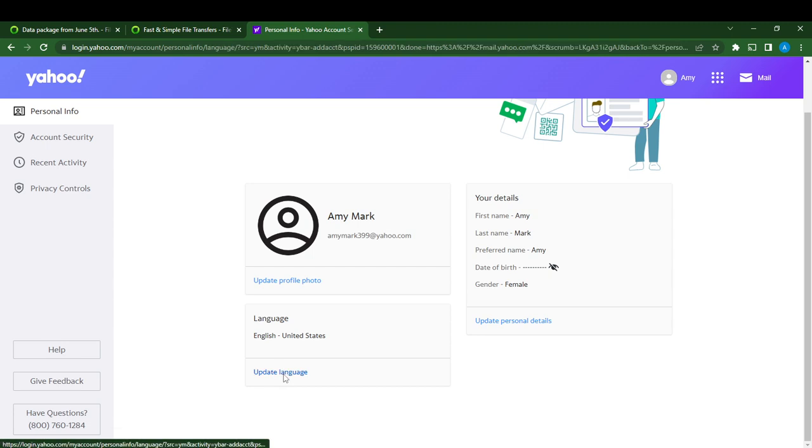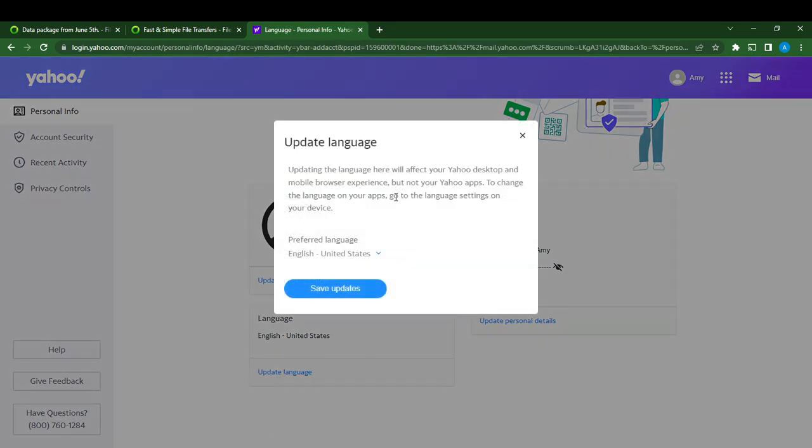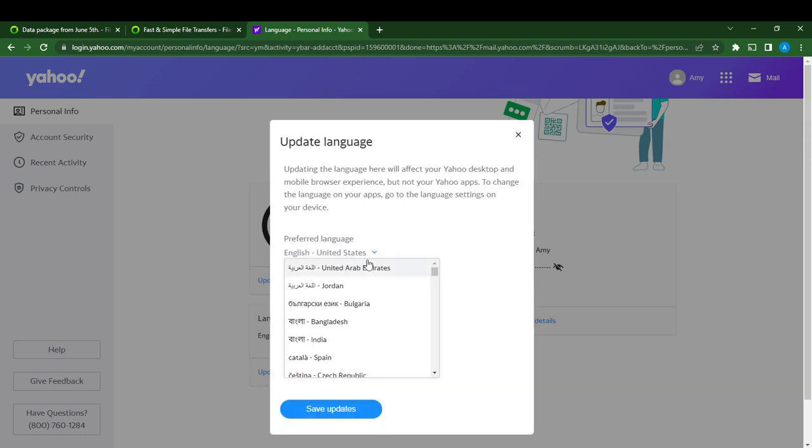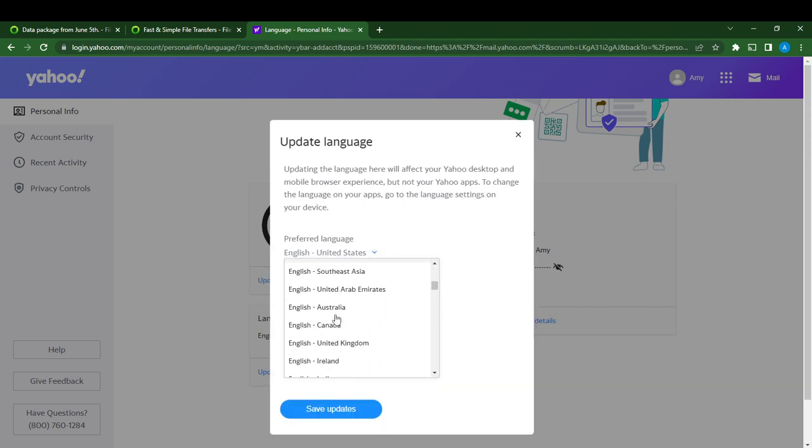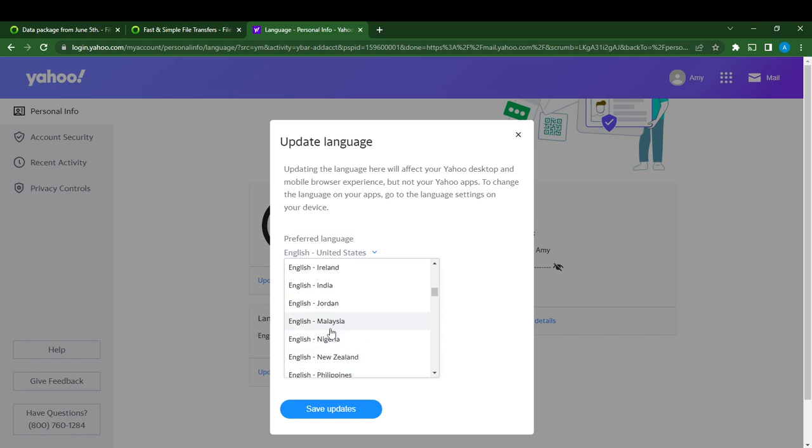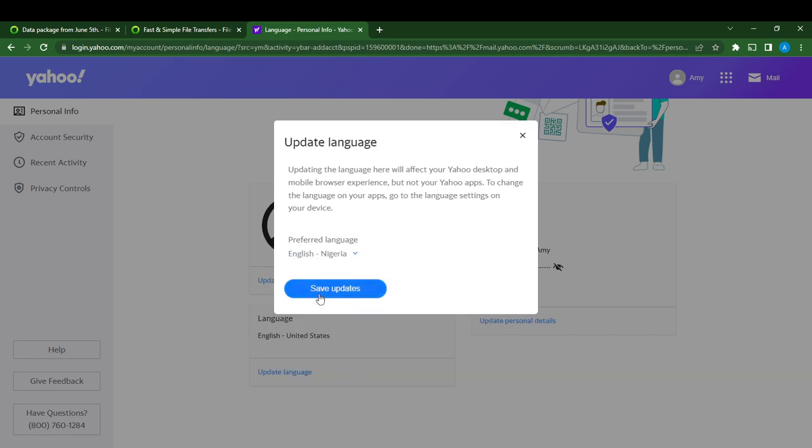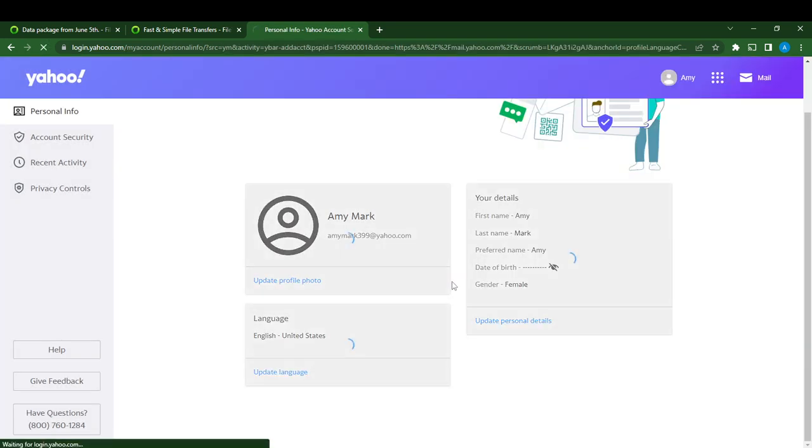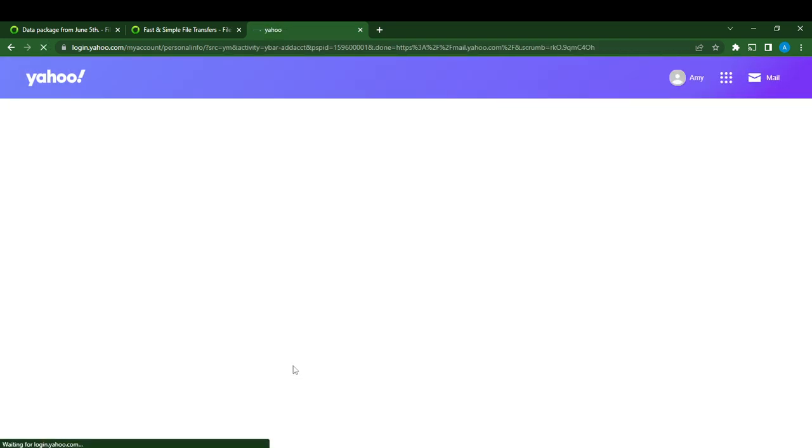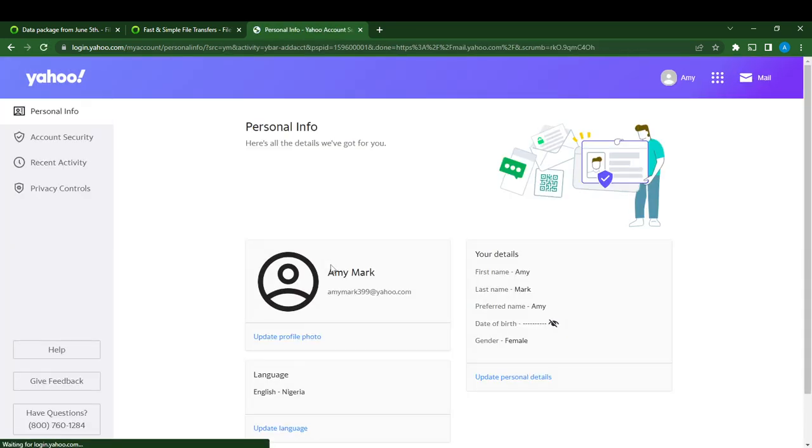Select 'Update language' and come over here to preferred language. I'm going to click on this small dropdown menu and you can select any language that you want. Let's say English Nigeria, and I'm going to click on 'Save updates,' and that will be it.